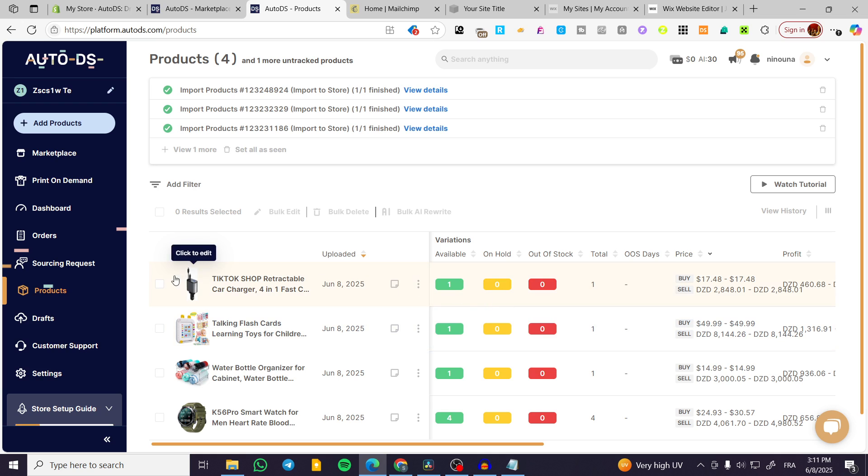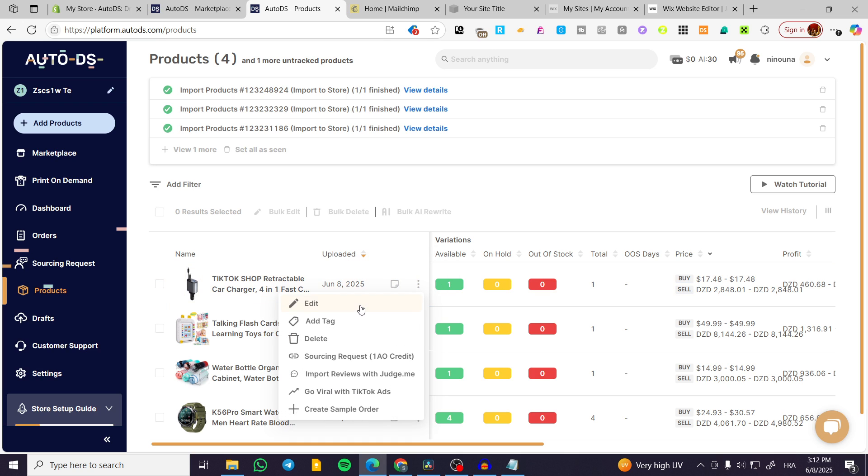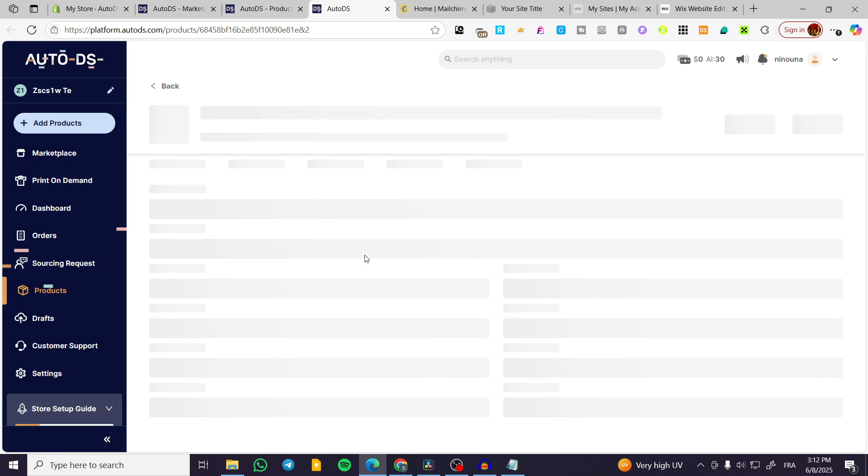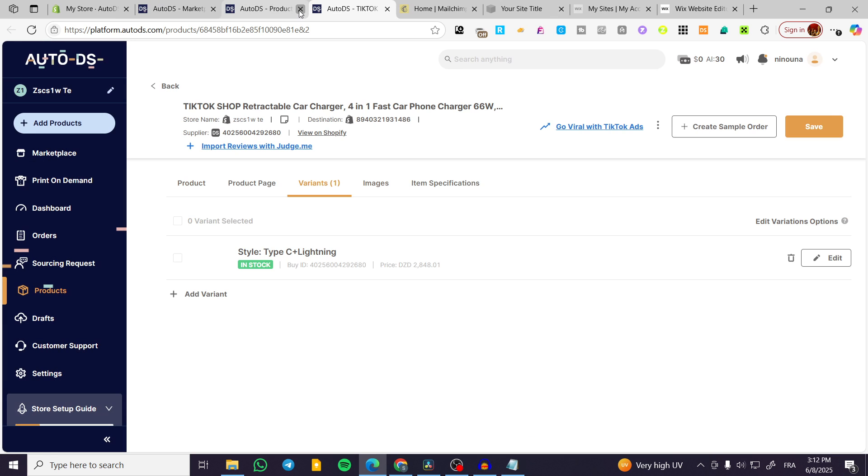So here we have the product. You can go ahead and modify the product or add internal notes in here. So you can click on edit and start editing your product as much as you want.